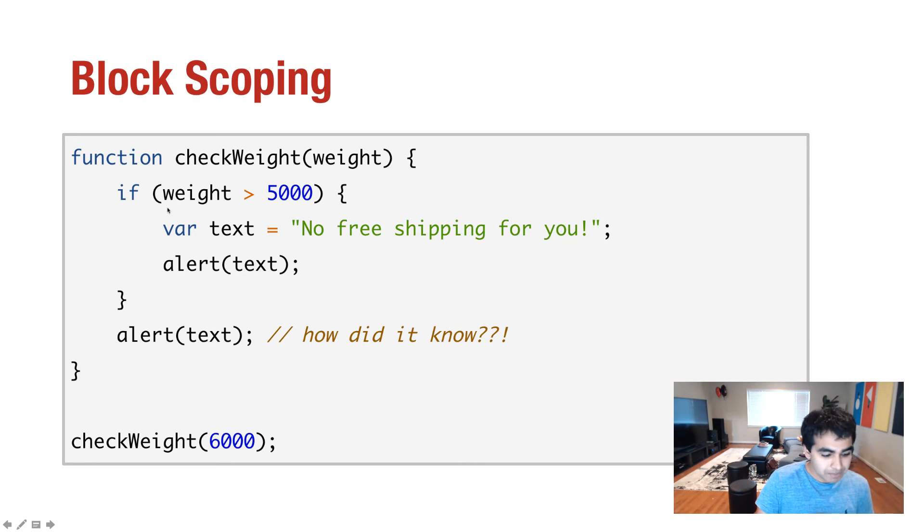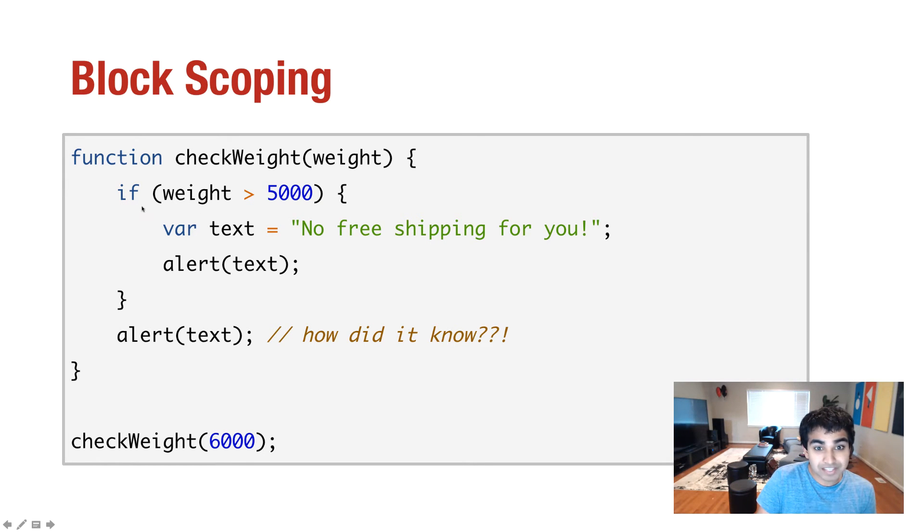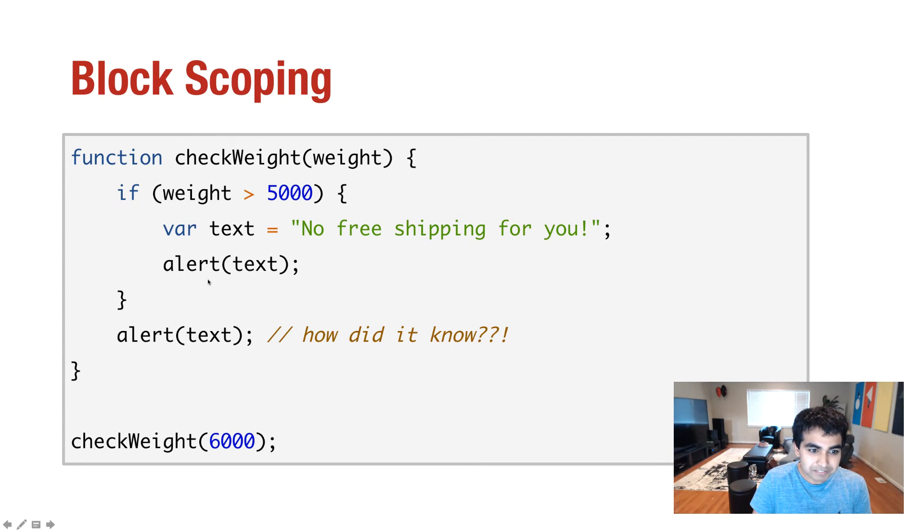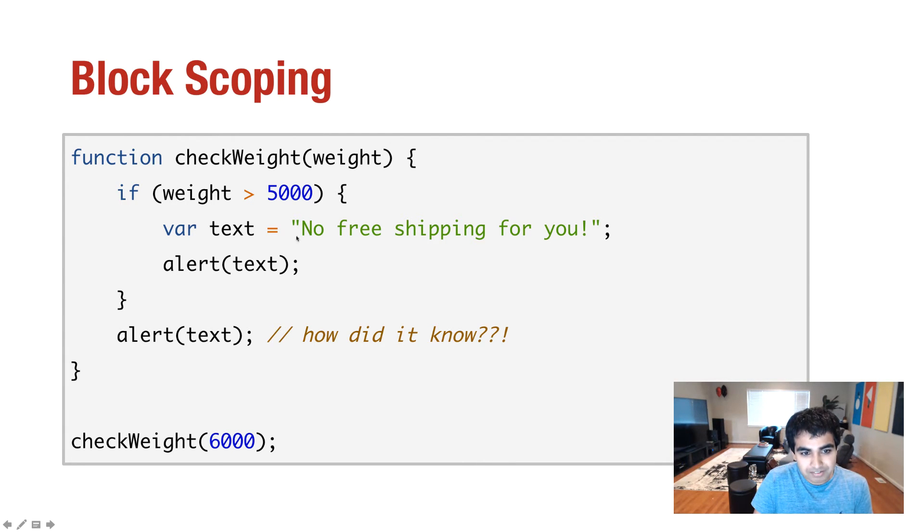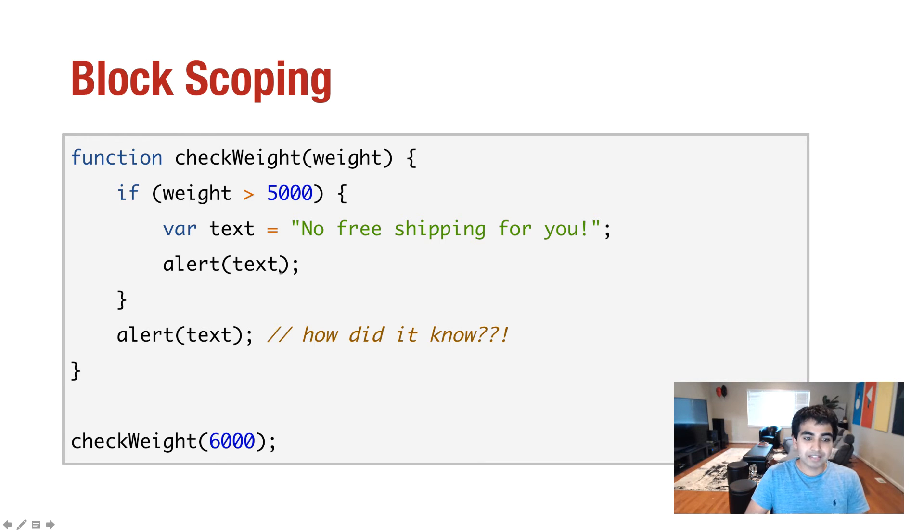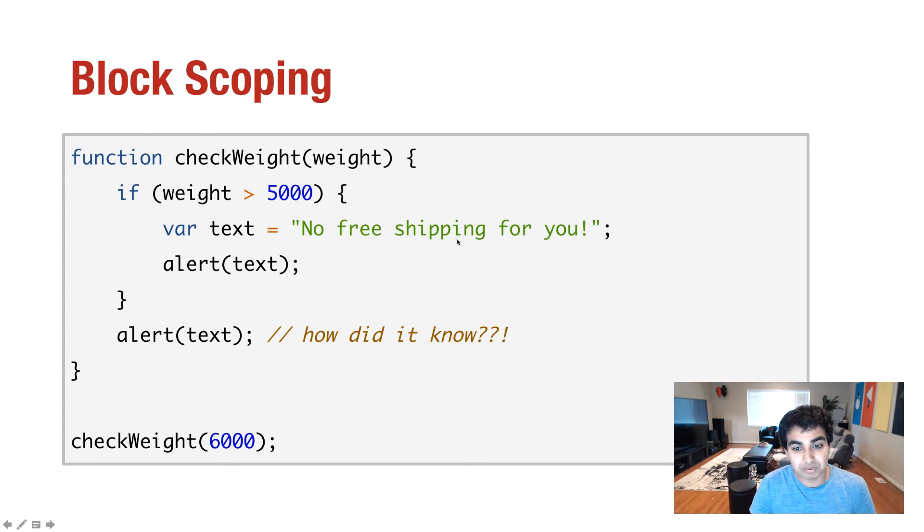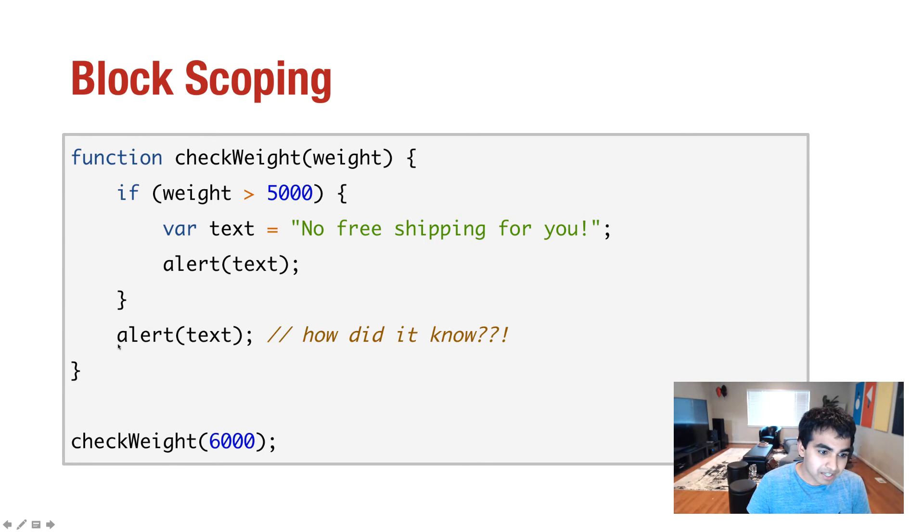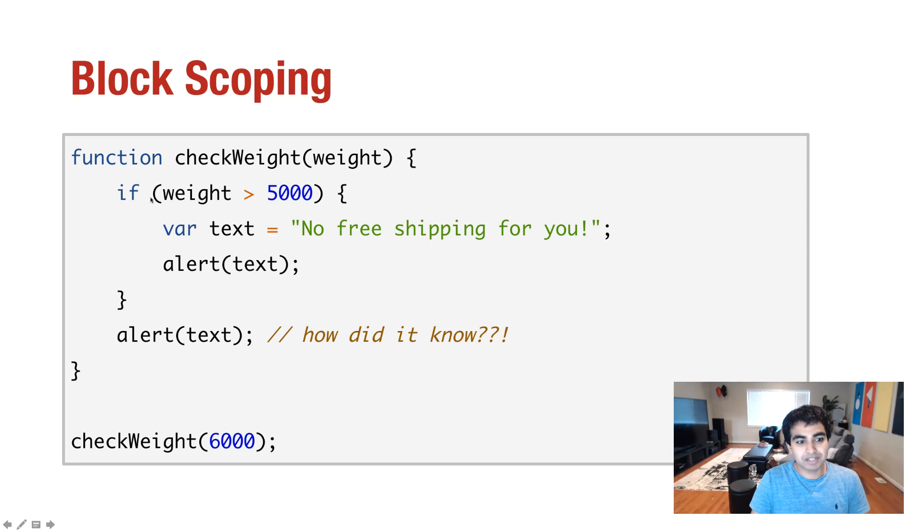So in this case, I have a function called checkWeight, and then I have an if statement, where inside the if statement block, I have a variable called text that I'm declaring. So right after it, I'm having an alert statement. This makes sense. I have a var text, and then I'm alerting what the value of text is, and that should essentially display the value of no free shipping for you. Now the thing is, I'm having the same alert statement. This one is outside of the if statement block. It's outside of the block where the variable is declared.